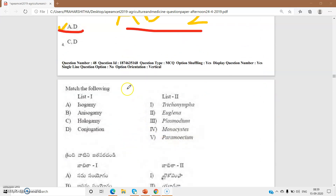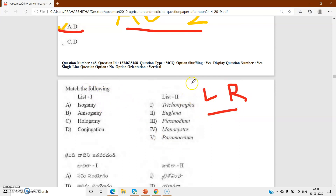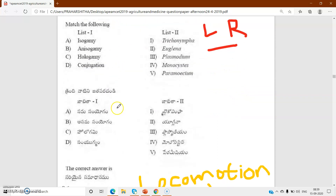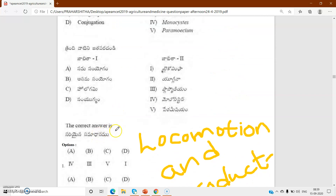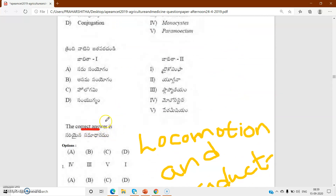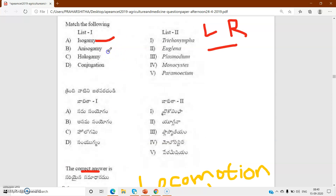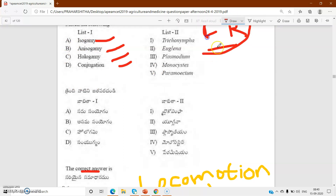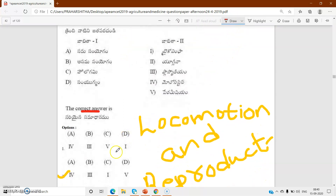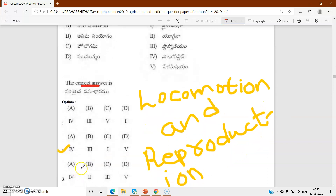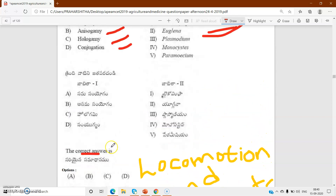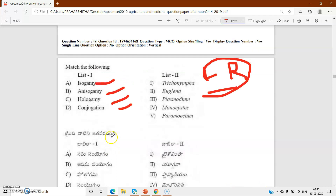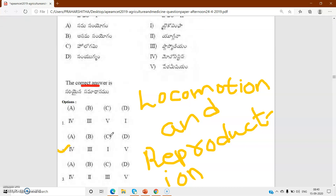This bit is from locomotion and reproduction - a lesson given only in the state textbook. Match the following: isogamy, hologamy, conjugation - it is given at the end of this lesson, in the last paragraph. The correct combination is the second one. You have to check in your textbook.